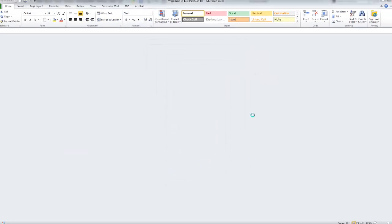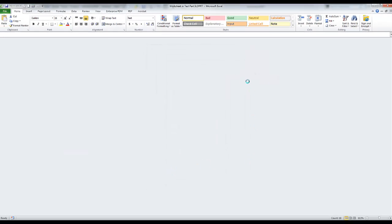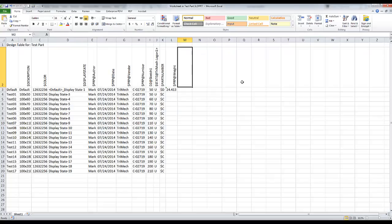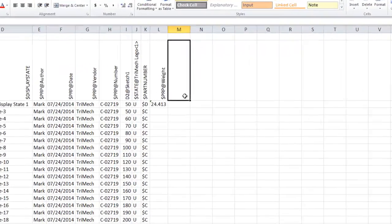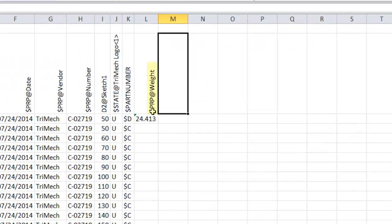If it didn't have it in the list, or I didn't have my design table set up to do that, you could simply type it in here manually. As long as you're using this nomenclature, dollar sign, PRP at, and then the property name would be fine.